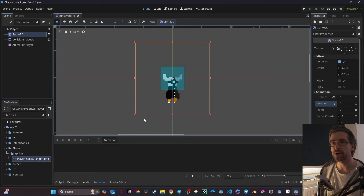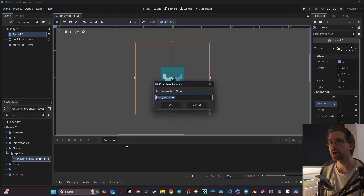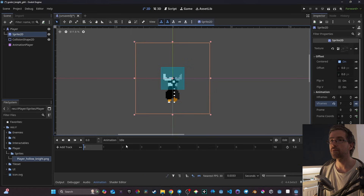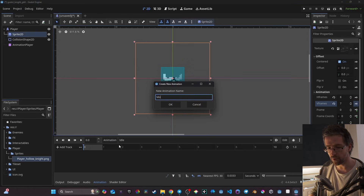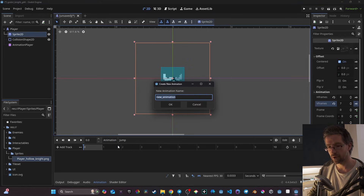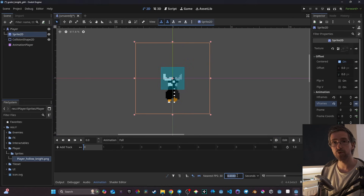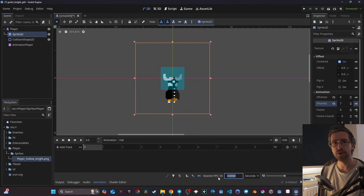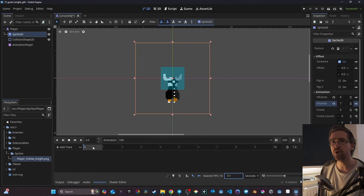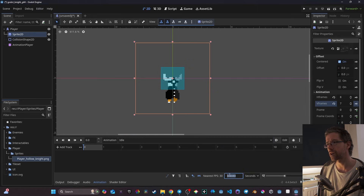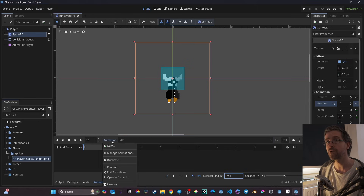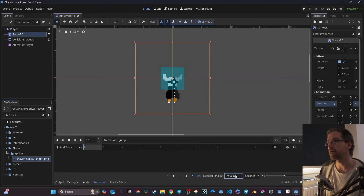Now I'm going to create four animations: idle, move, jump, and fall. One annoying thing — since Godot 4.3, the default animation step changed to nearest FPS at 30 per second, which means I have to re-type 0.1 every time. I don't know if there's a setting to change that somewhere, so if you know, please tell me in the comments — that would be very appreciated.